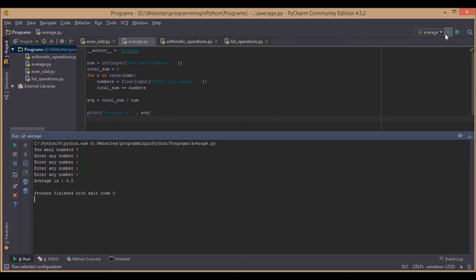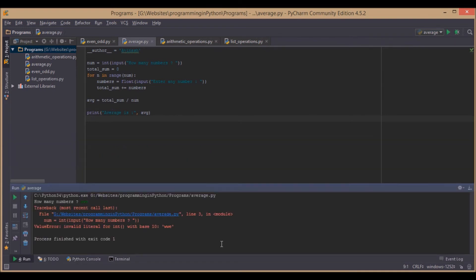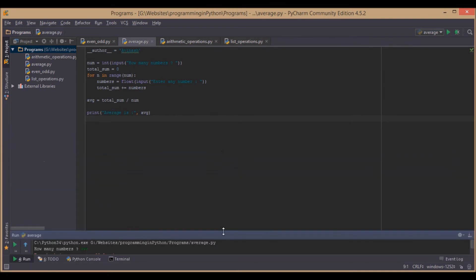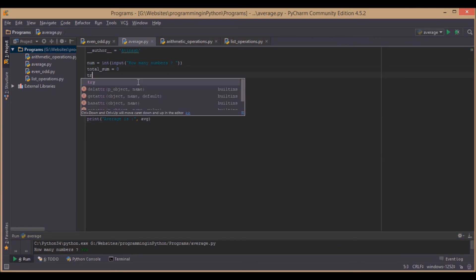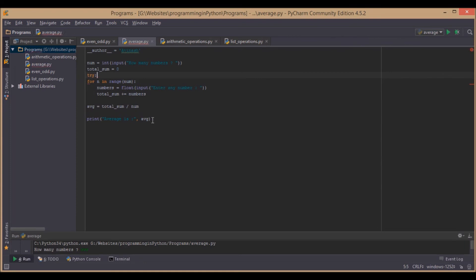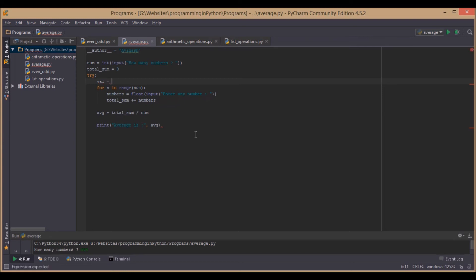But what happens when we give input as something invalid? It gives an error. So we will handle this exception by checking whether the entered number is an integer or not. For that we will have a try block — try — and move everything inside this try block. Value equal to integer of number.